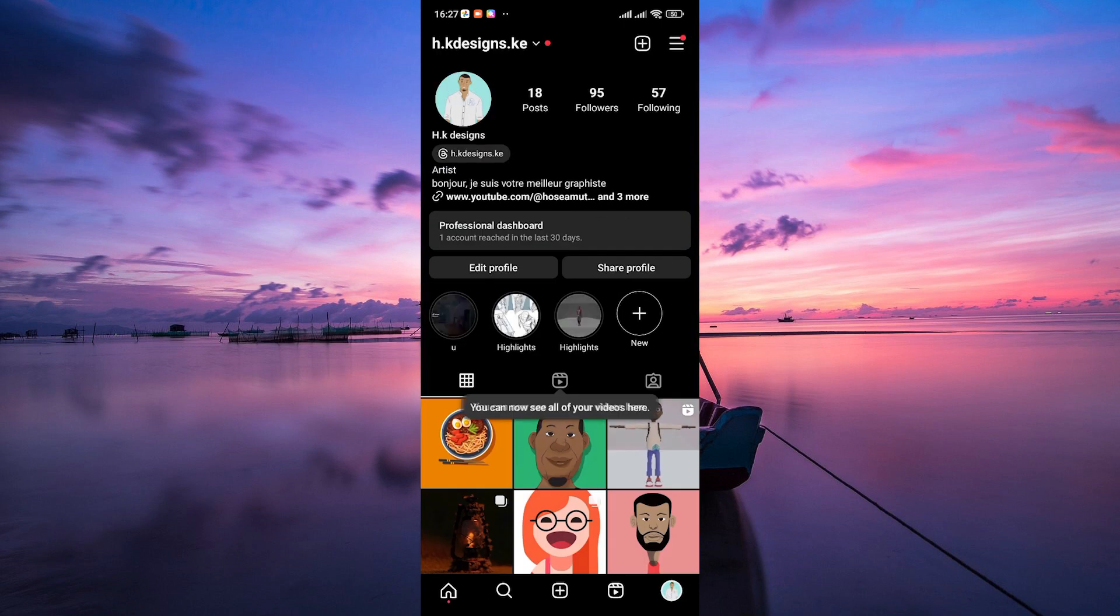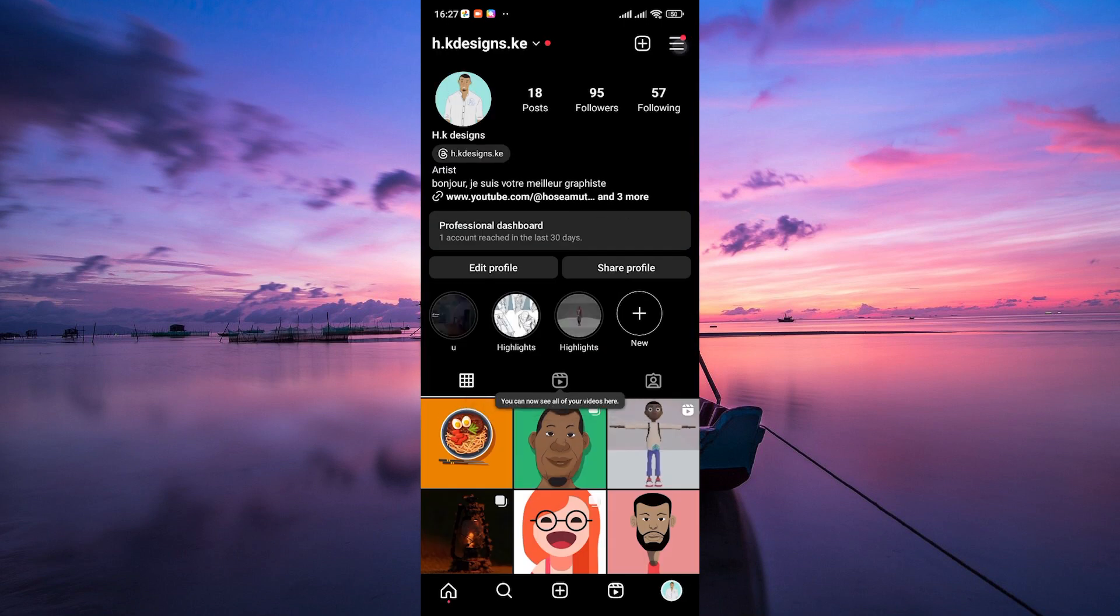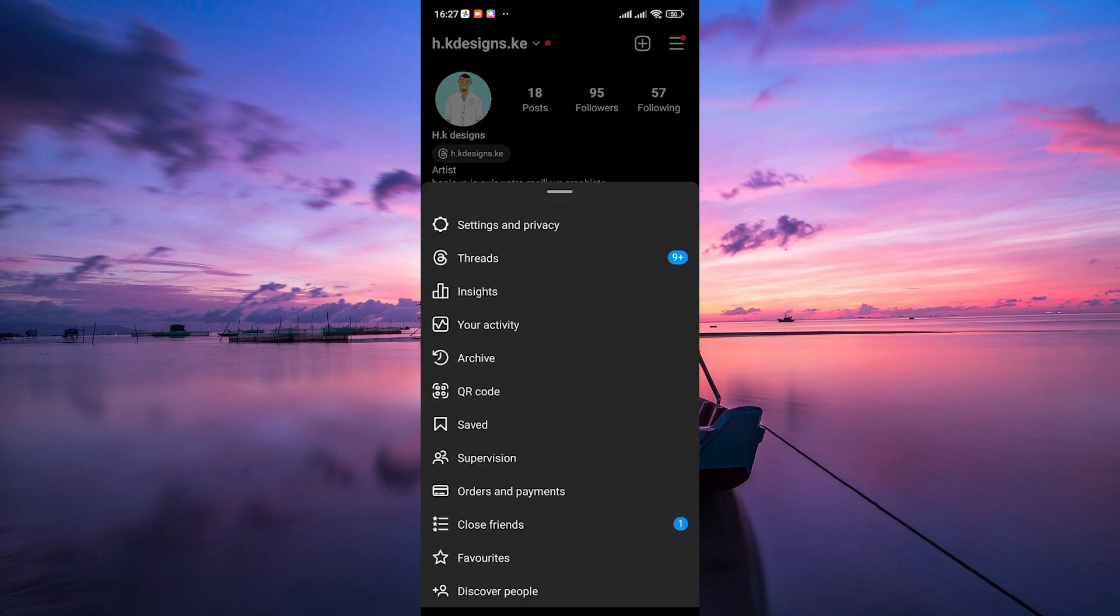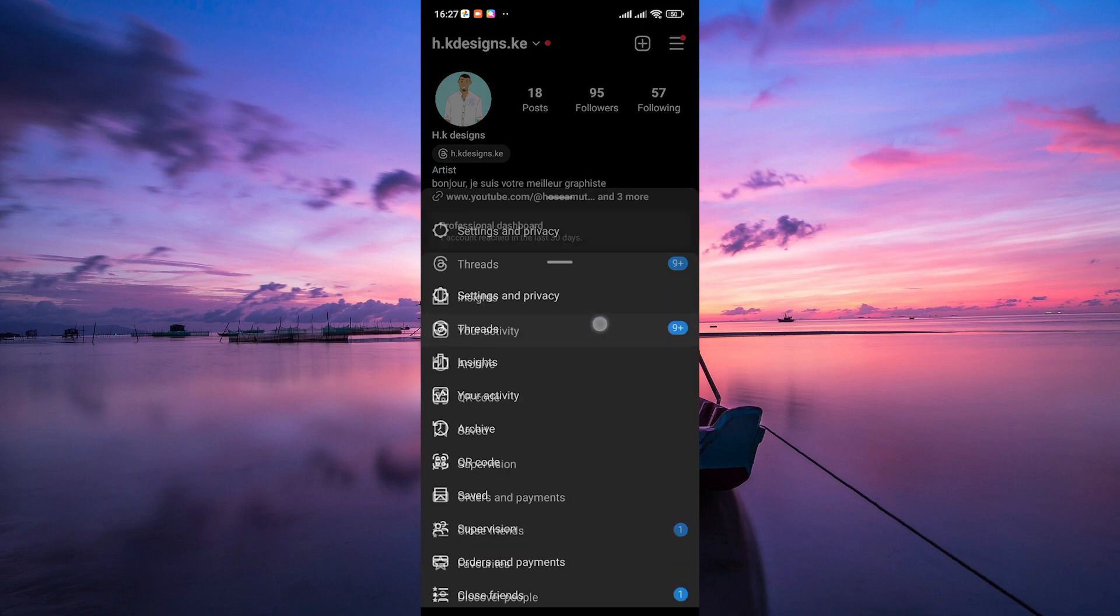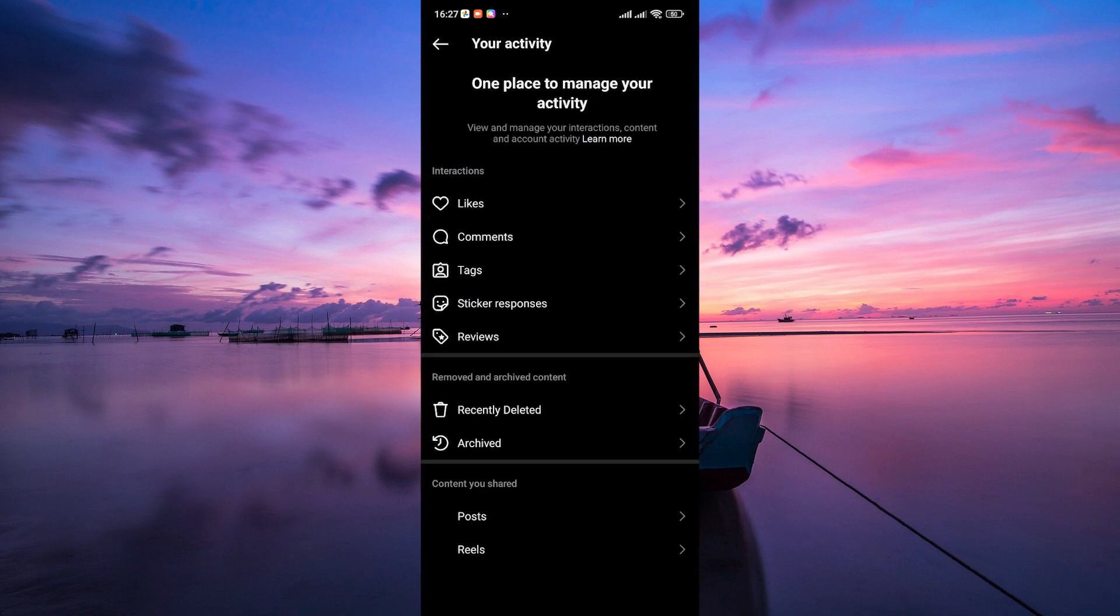In your profile, click on the three horizontal lines at the top right corner. This will open the menu. Select your activity from the menu.